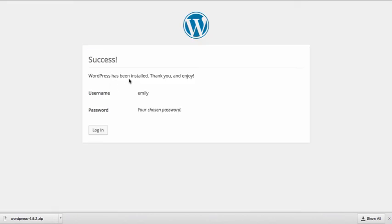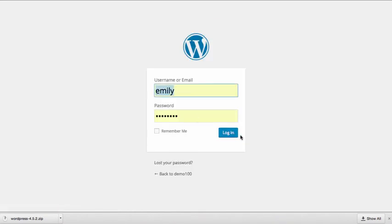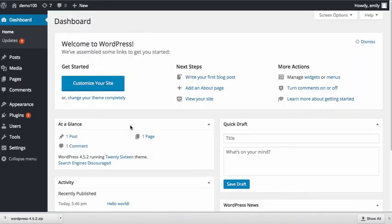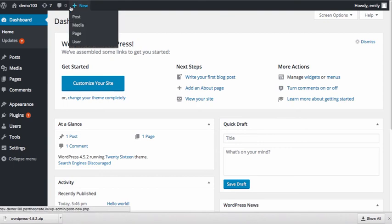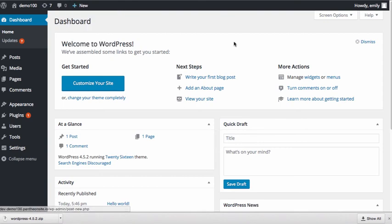And you can see that WordPress has now been installed. It's ready to use. So if I click login I can go ahead and login. And here is the dashboard to my WordPress site. Now we're not going to talk about the dashboard right now. That will come a little bit later on. But I just did want to show you that I was able to install WordPress successfully by using Pantheon.